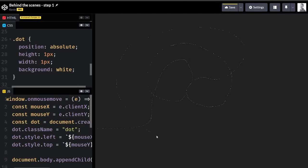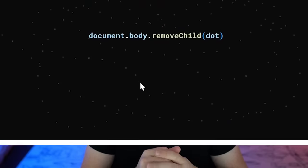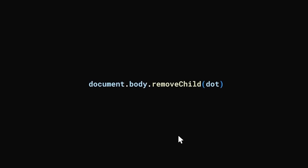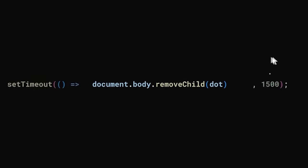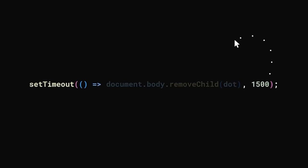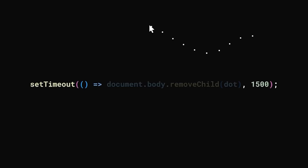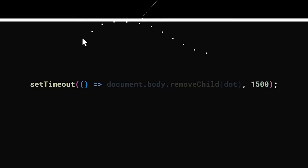Next up, we can return to our JavaScript, where Hyperplexed points out that those dots shouldn't hang around forever, and we're introduced to the removeChild method, which he uses for this next step, and then wraps it all in a setTimeout, so they stick around for a little while until we finally get around to removing them.